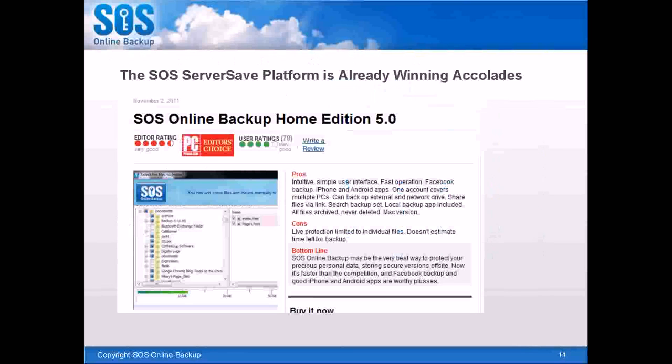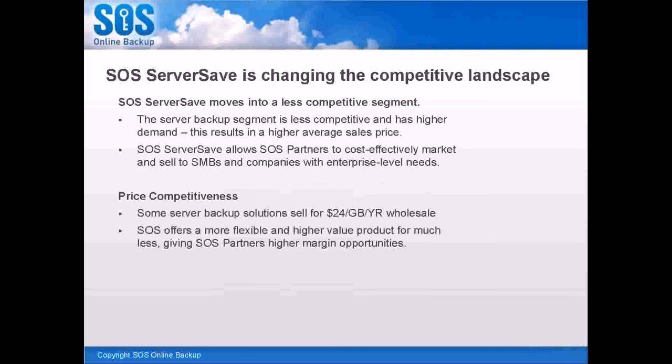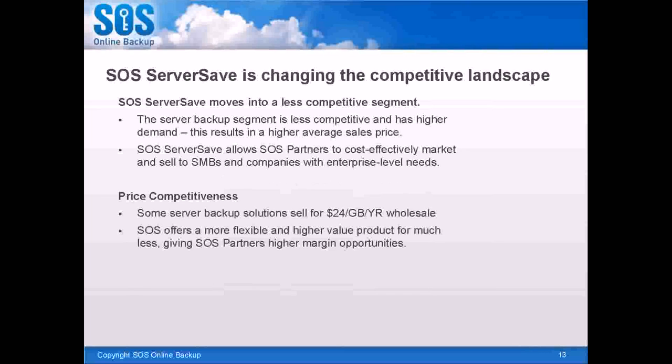This, I think I may have mentioned before, but the SOS ServerSave platform is already winning accolades. We received our fourth PC Magazine Editor's Choice Award this year, which was really exciting, and we absolutely celebrated. Yeah, and that's not like the online backup reviews dot com website, which is just basically pay for your spot. But PCMag is a big deal, and they do true evaluations, and they really run all the software through the ringer.